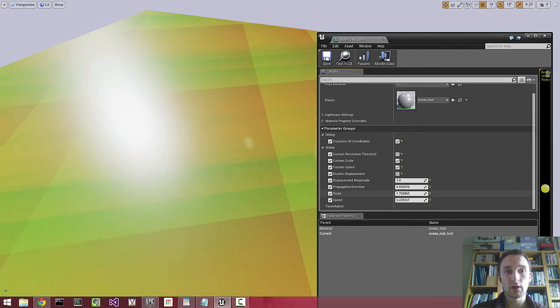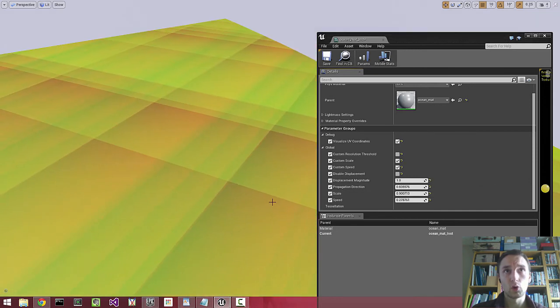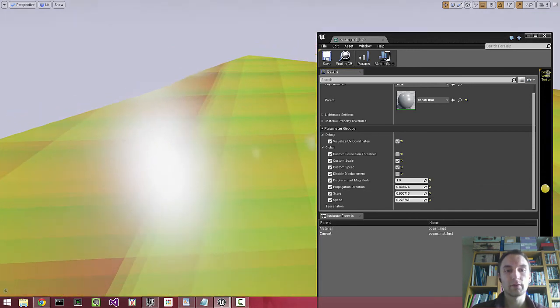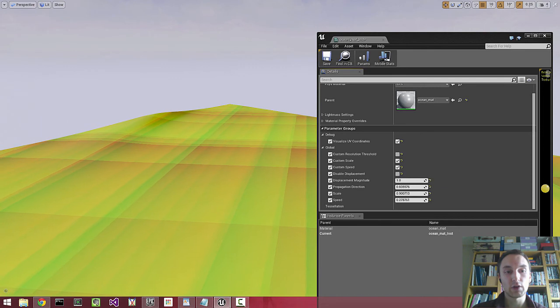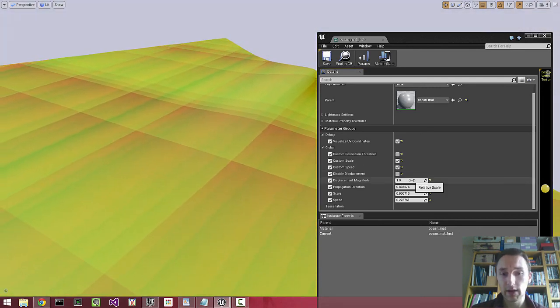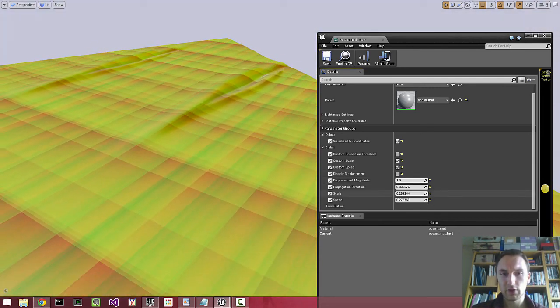We're using vector displacement in order to animate crashing waves, so this is still in its early stages. Let's just have a look at how it works.